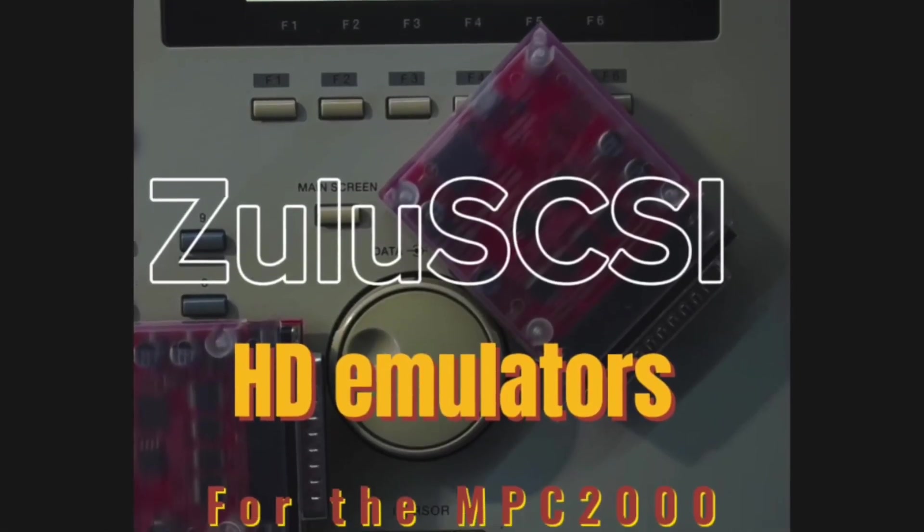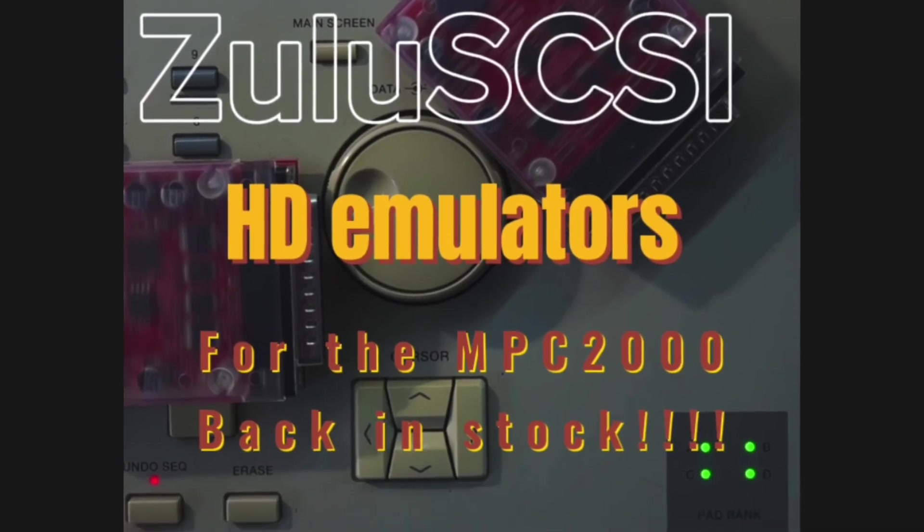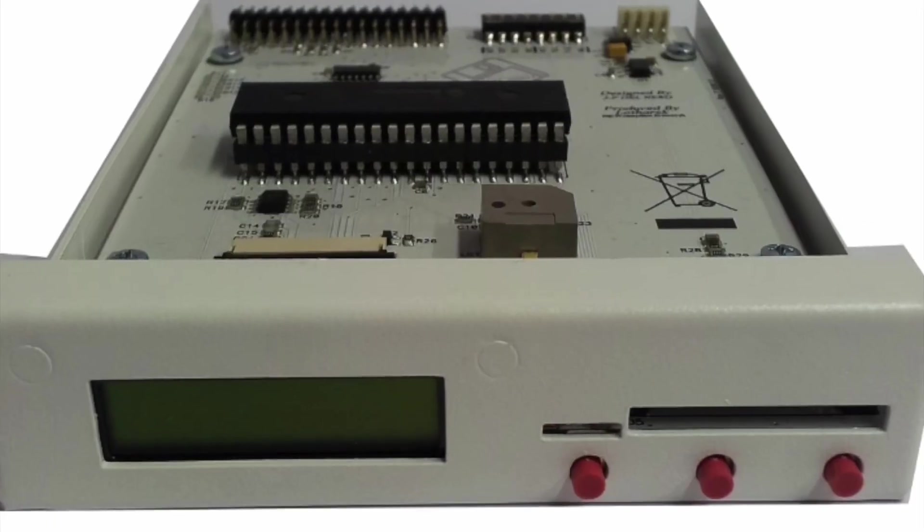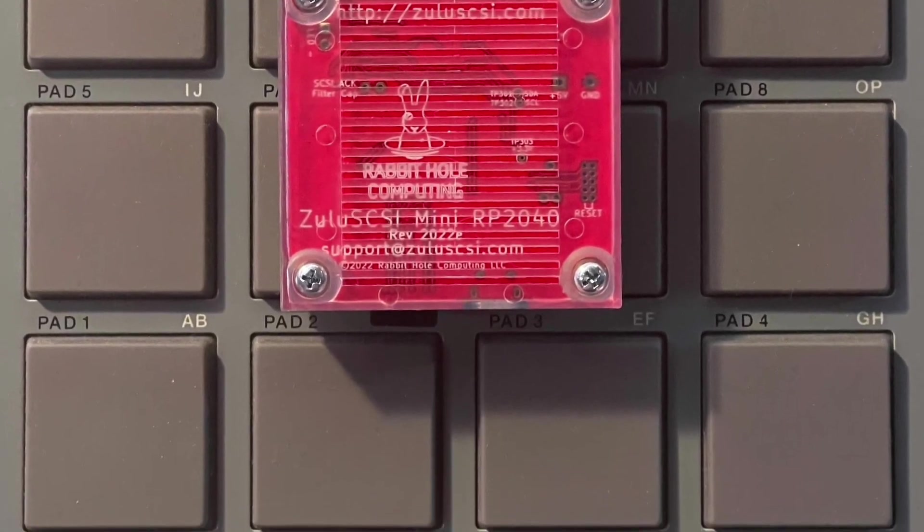And Zulu SCSI curious beat makers take note, because this is also how you migrate all of your beats from the HXC to the Zulu SCSI.